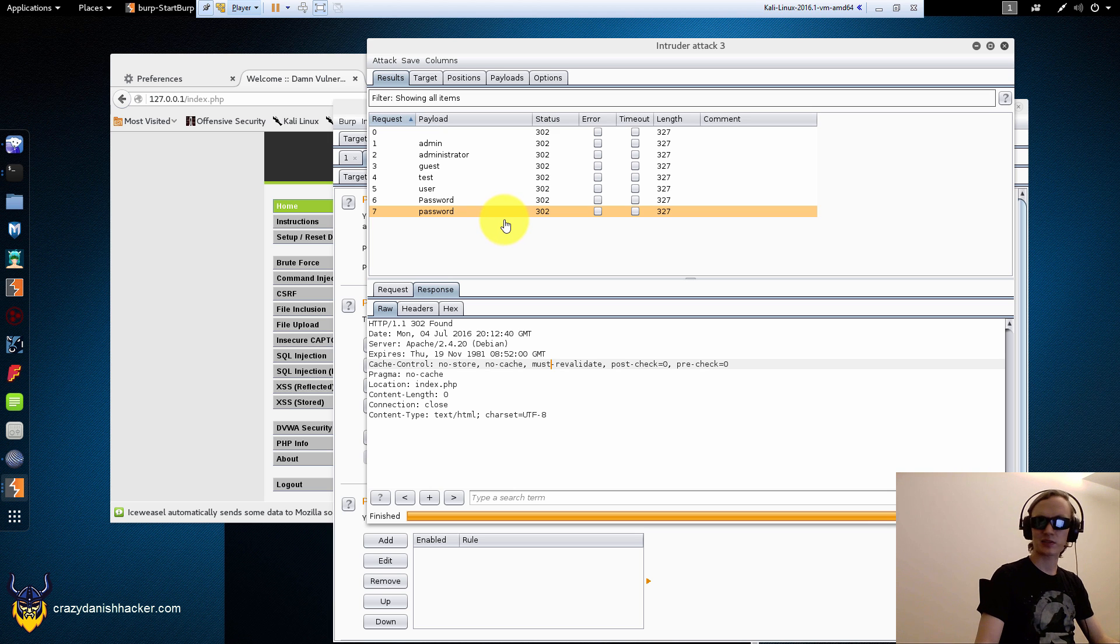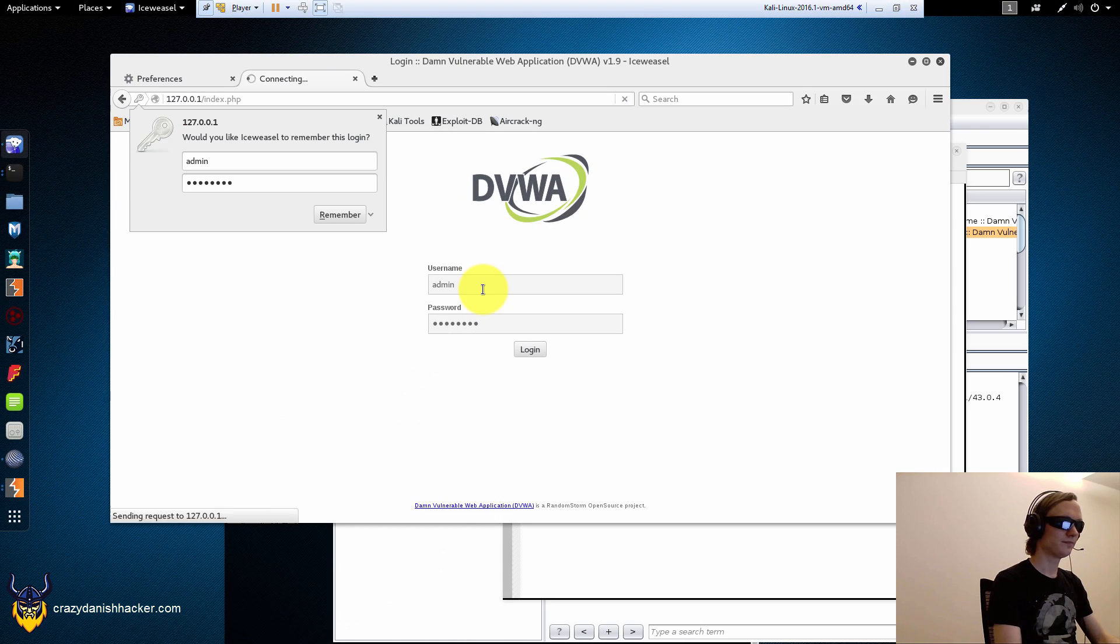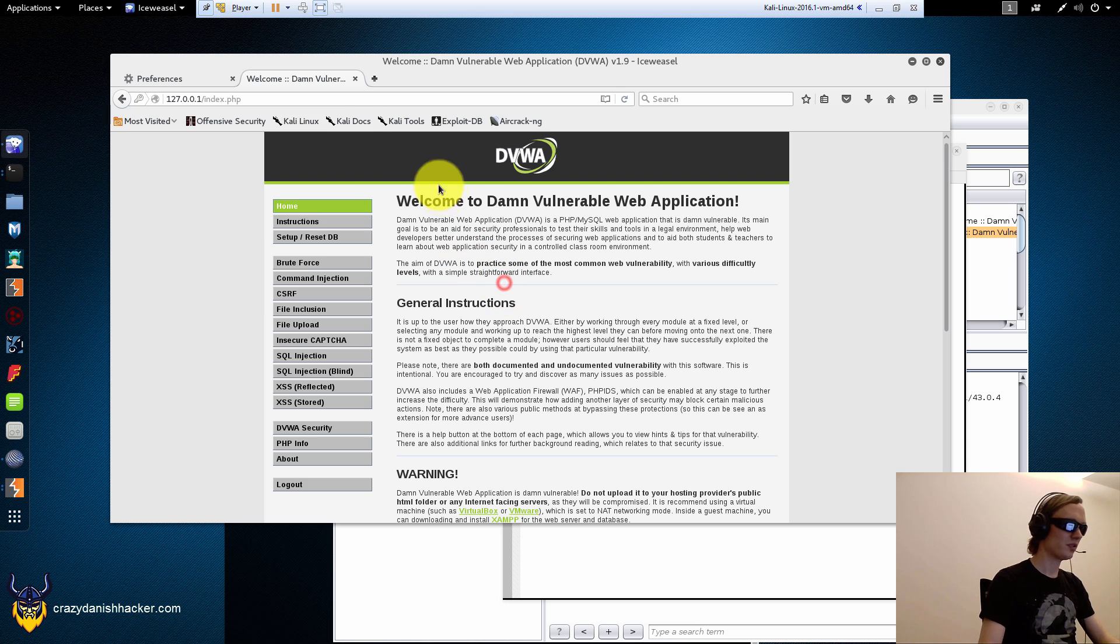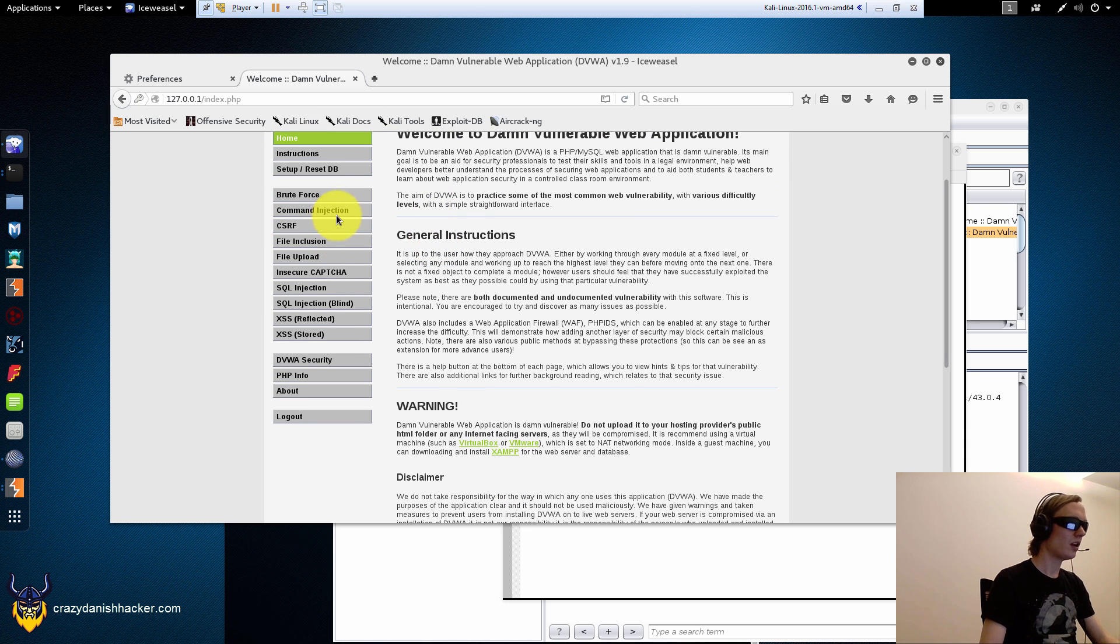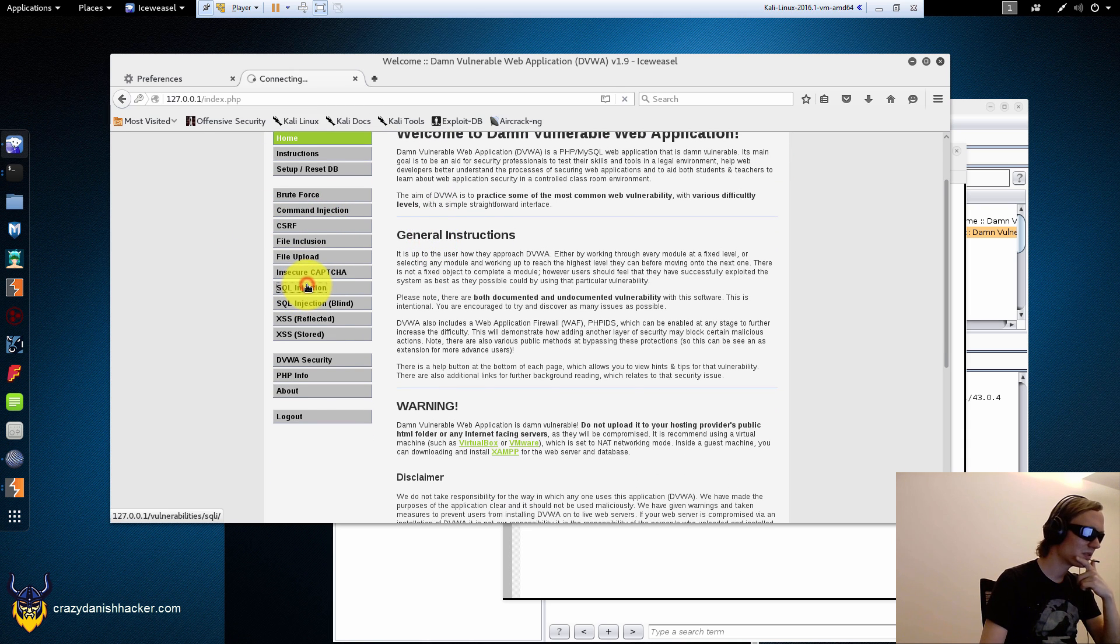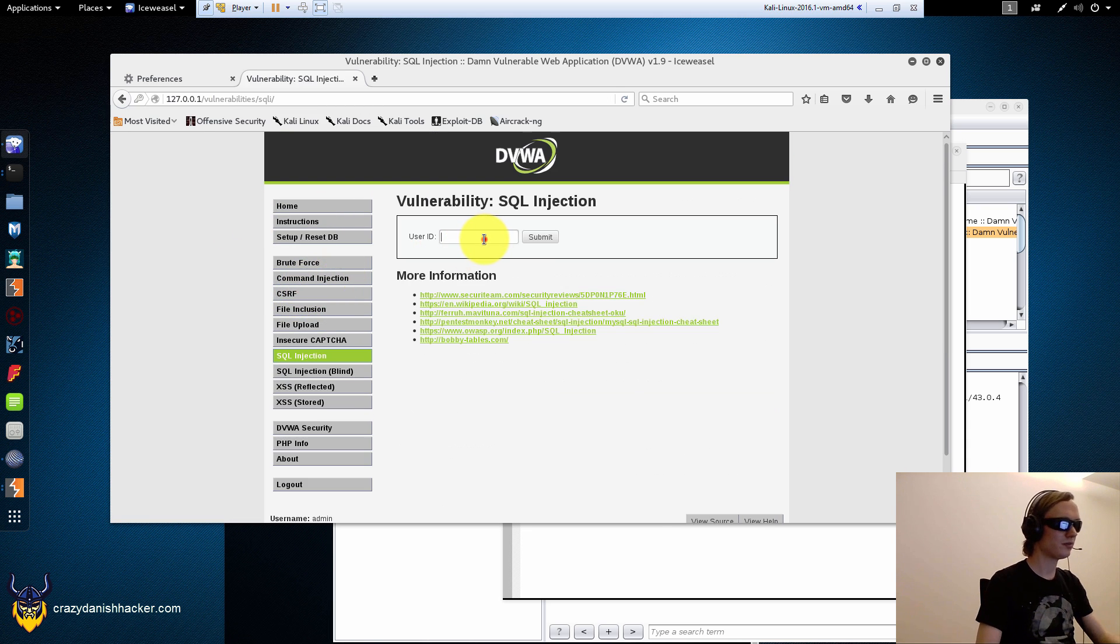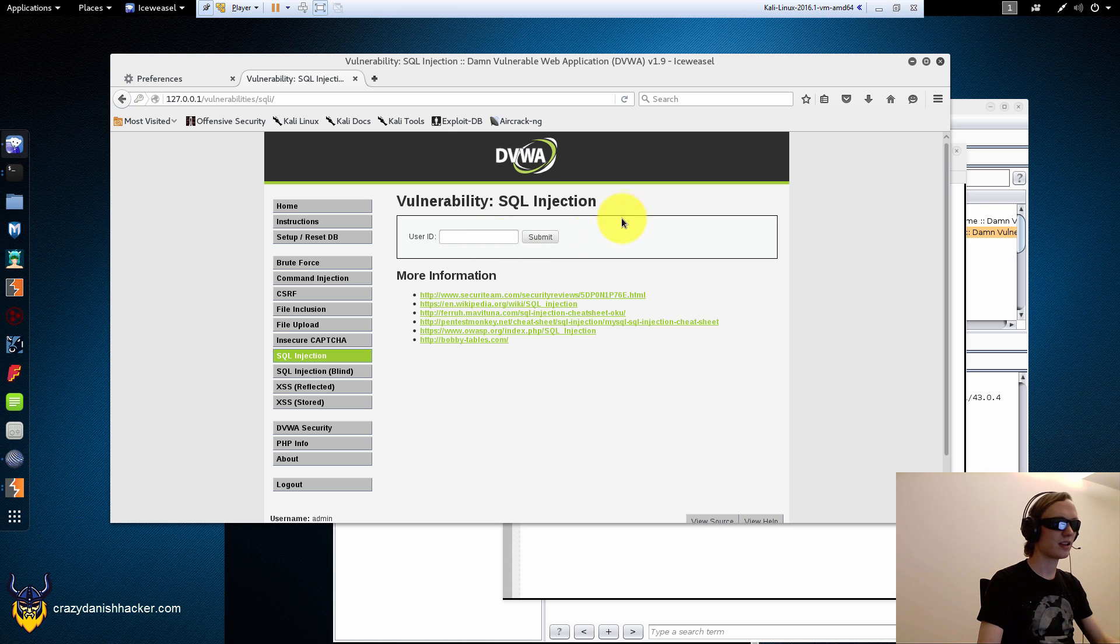Hello and welcome back to Crazy Danish Hacker. We're just going to log in and then we are going with traditional SQL injection because we are that hacks, you know.